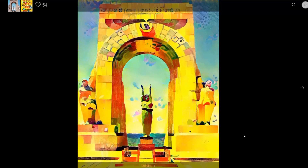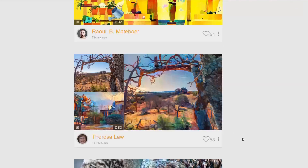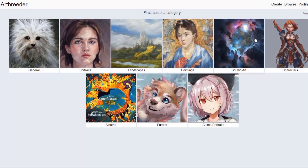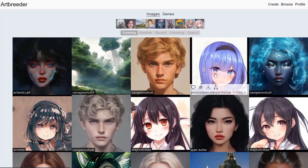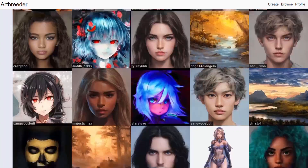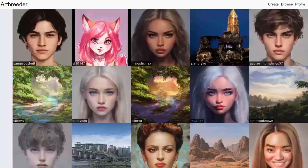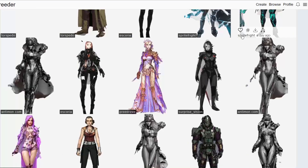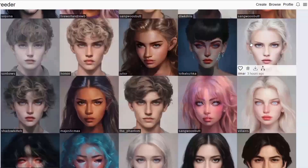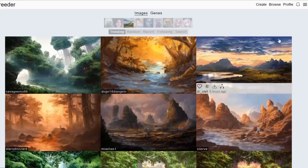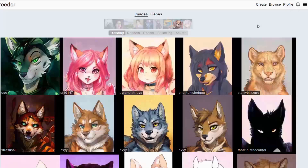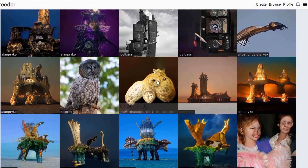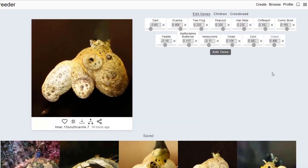Now for the comparison to ArtBreeder: the two websites offer very different kinds of art. ArtBreeder is very versatile — it lets you create characters, portraits, and landscapes, as well as other random stuff like furry and anime characters.